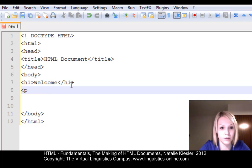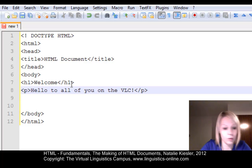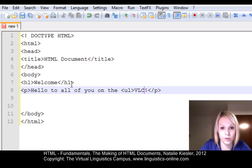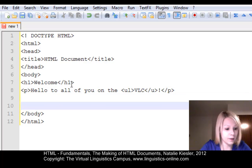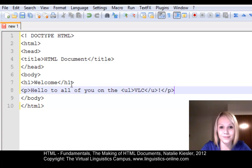Now we will continue with the insertion of a paragraph. We want to make the word VLC underlined, so we use the U tag — we open it and we close it. And that's basically all for now.